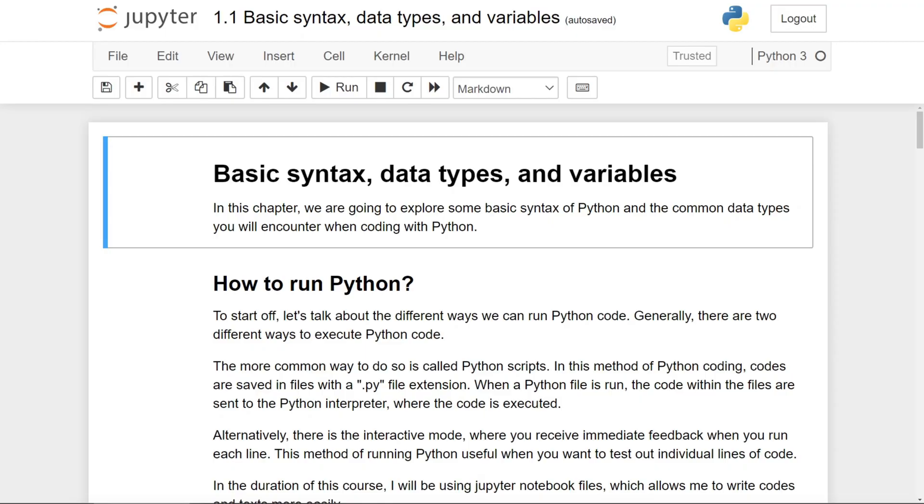Alright, welcome to your first lesson on Python. Today, we will be starting Chapter 1 of the Python Fundamentals course, which is Basic Syntax, Data Types, and Variables.